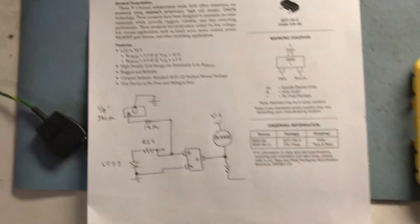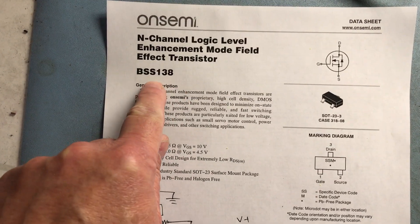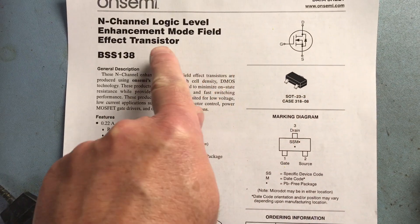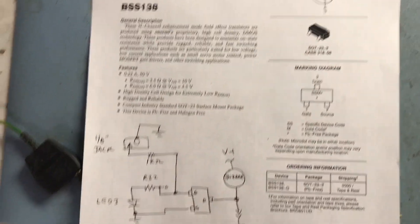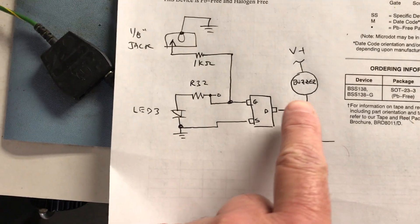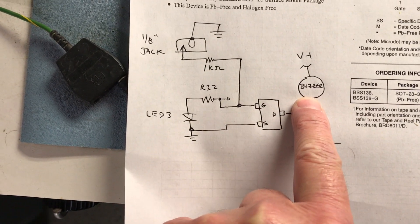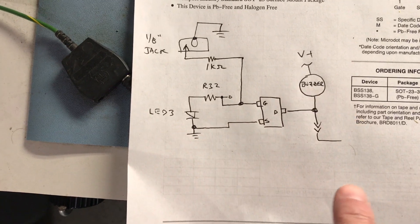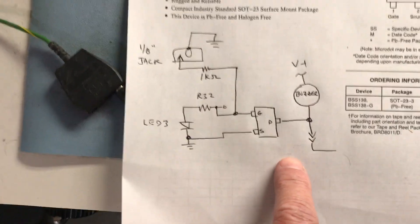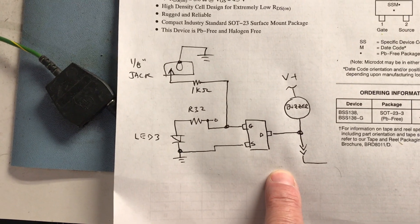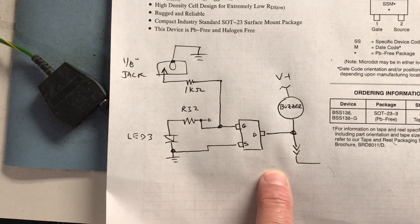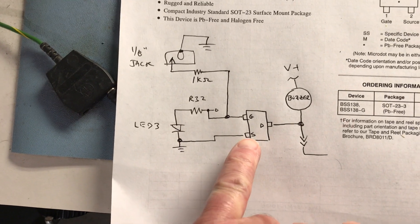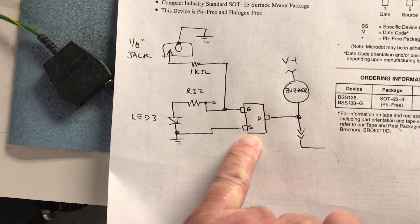What I did is I took a BSS 138 N-channel NFET, a general purpose FET. There is a piezo buzzer in this product that makes a beep every time you hit a button, but it doesn't click when a radiation particle comes by.